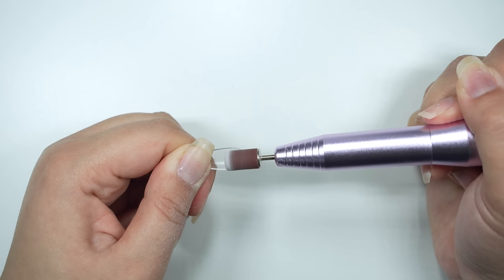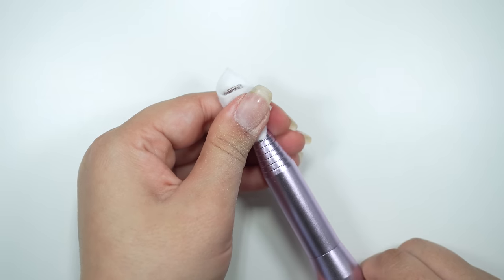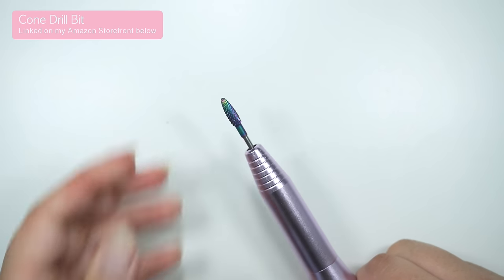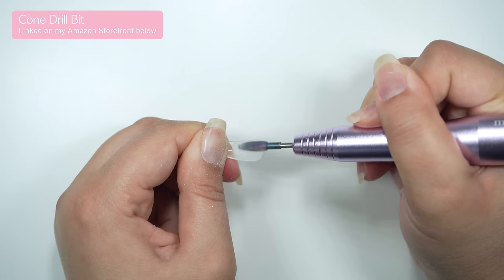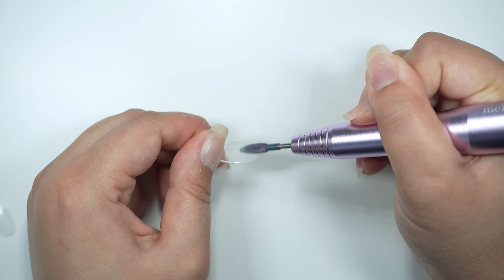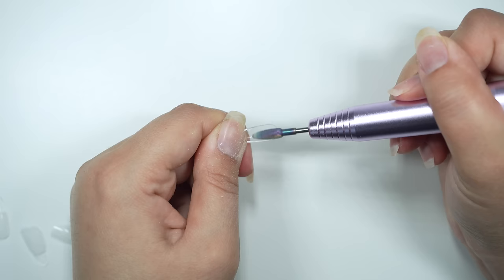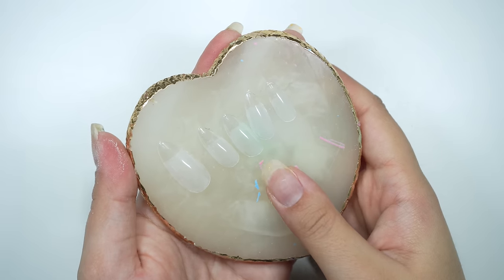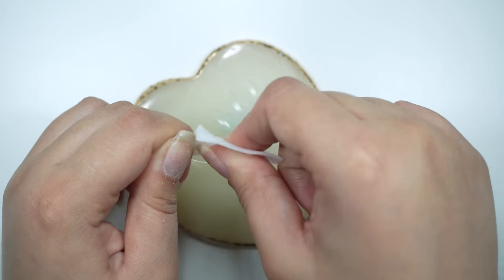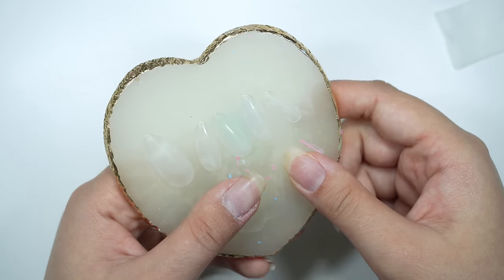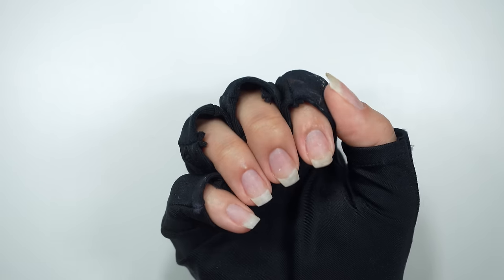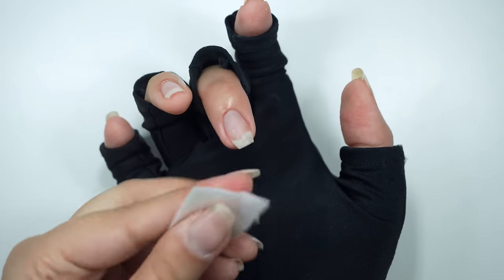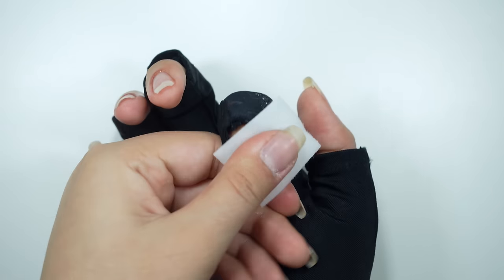This drill bit is too big to fit my smaller nails, so I'm going to change it to this cone bit. Now that all the extensions are etched, I'm going to take this alcohol prep pad and remove all the dust. I get a lot of questions on these gloves, and these are UV protective gloves that will protect my hands from the UV nail lamp.